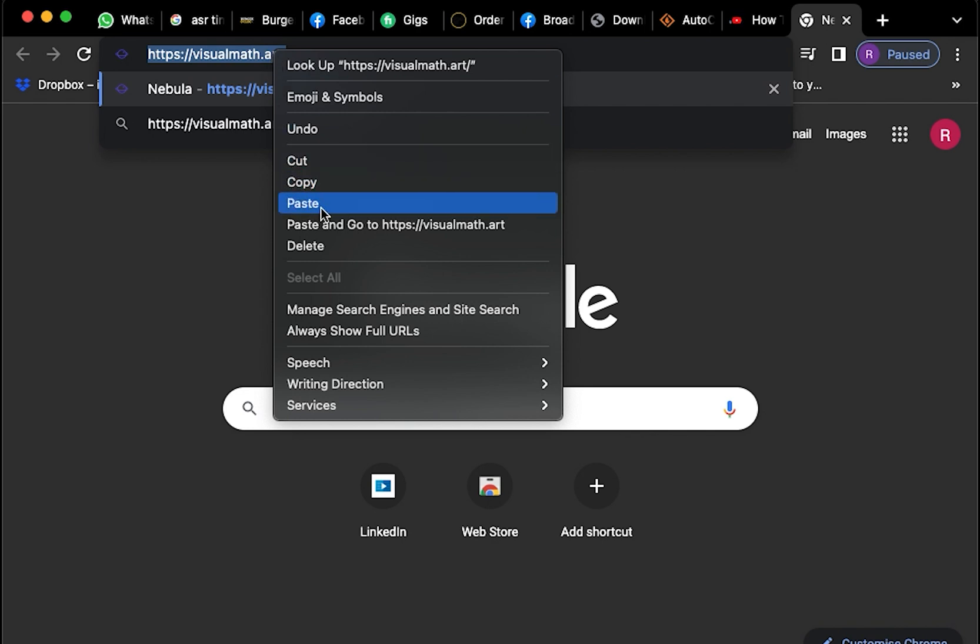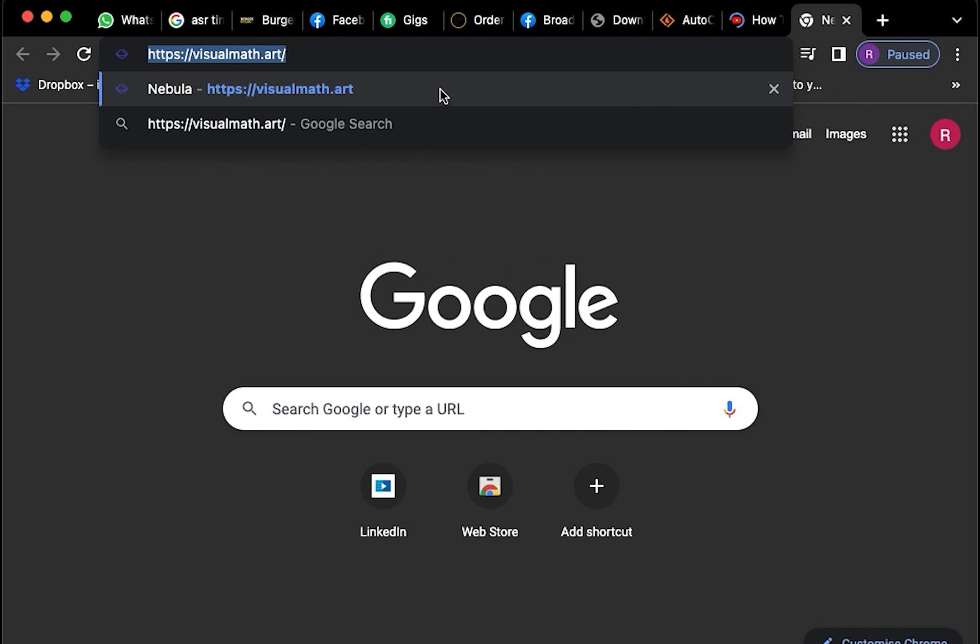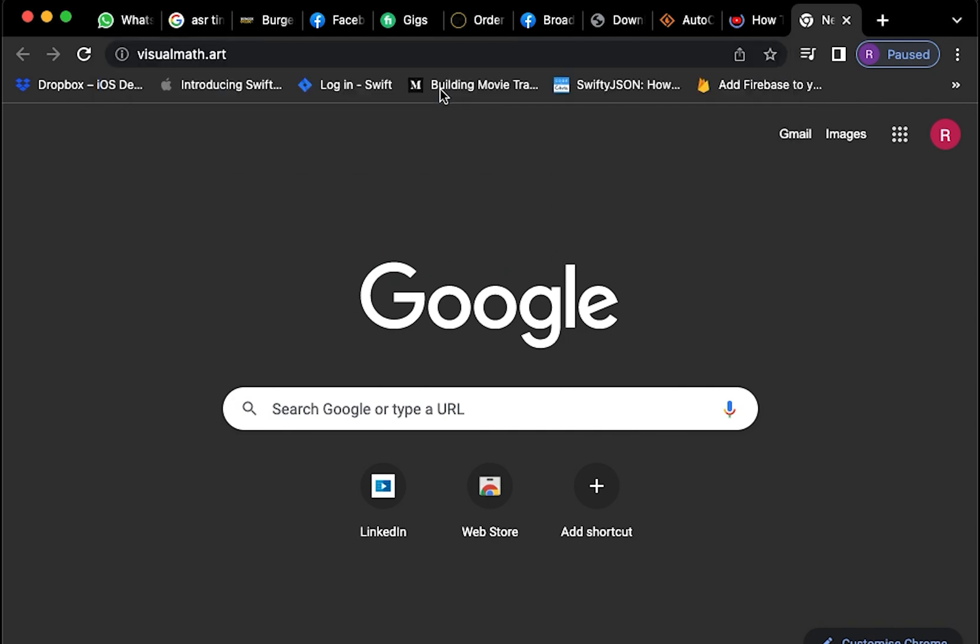You're going to copy the link as well, or you could copy the same thing and paste it over here. Once done, you're going to hit enter.